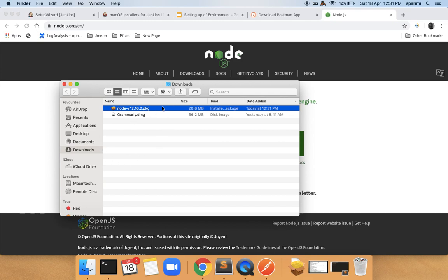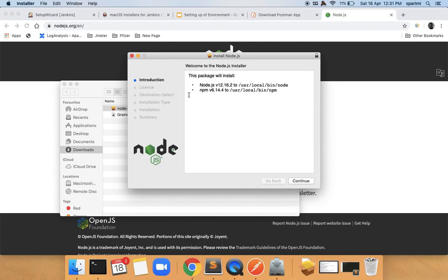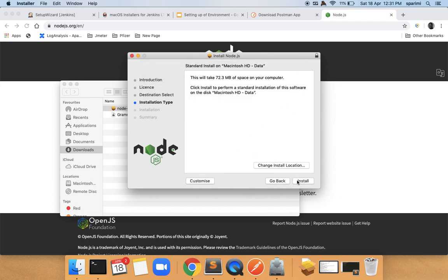Once you download, you will see a .pkg file on Mac or the corresponding Windows setup file. Double-click on it and it will open an installer with on-screen instructions. Click Continue, agree to the terms and conditions, and you are all set to install Node.js.